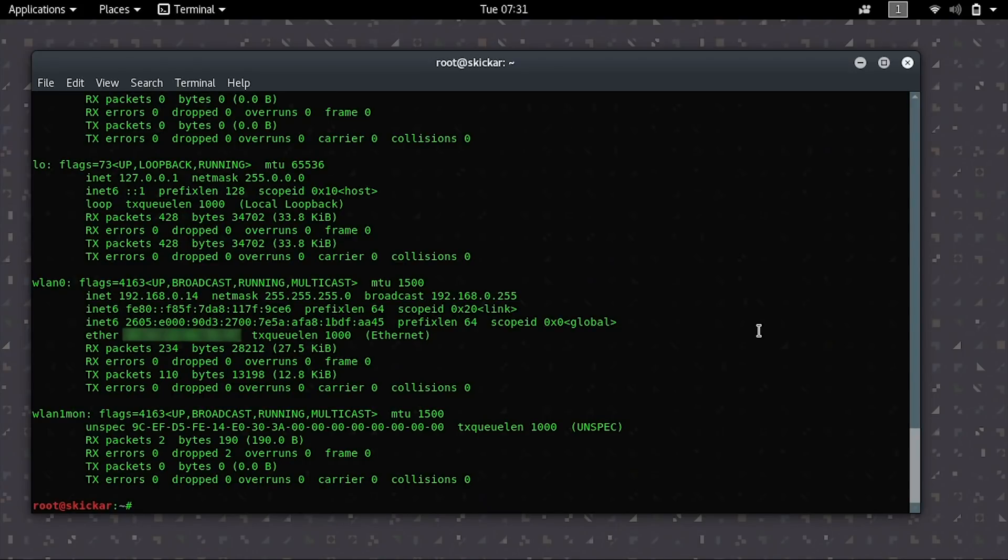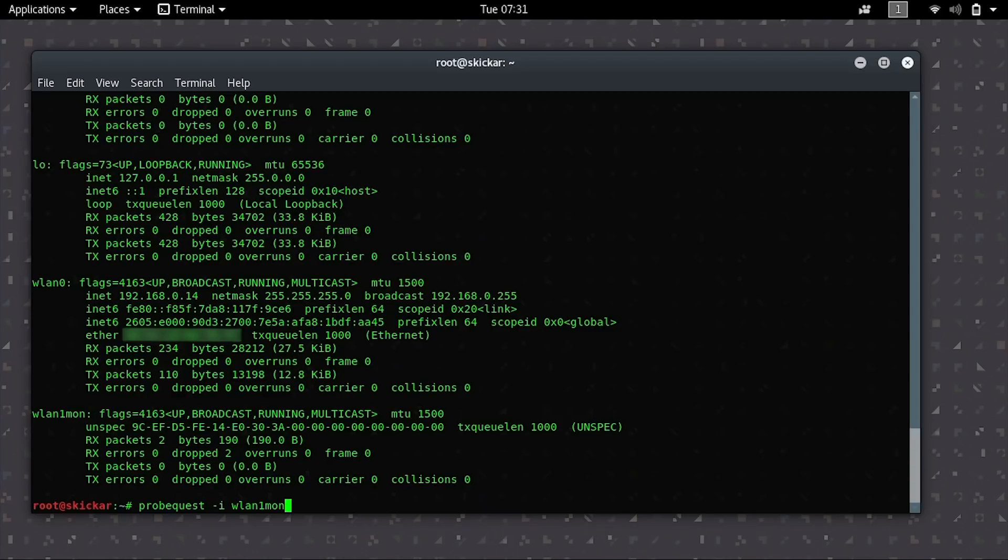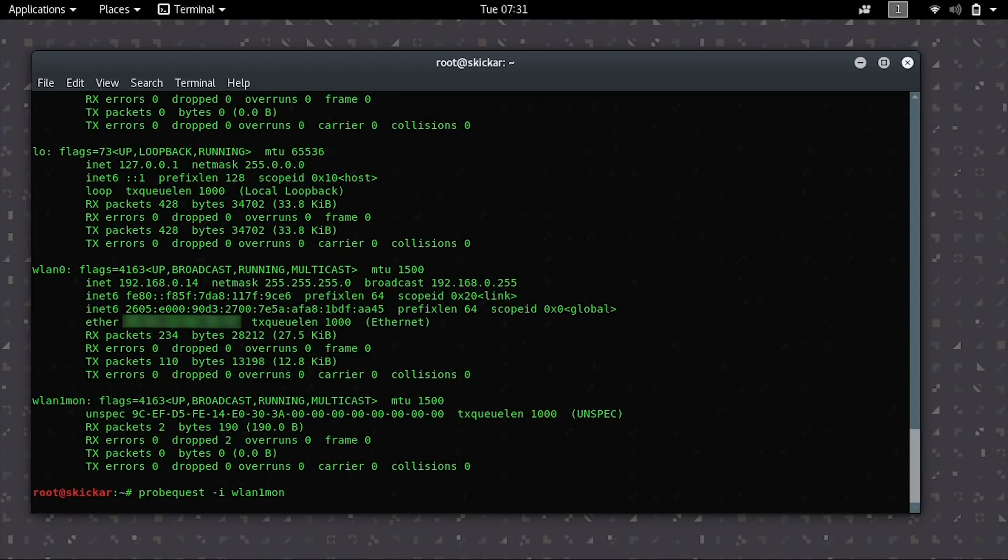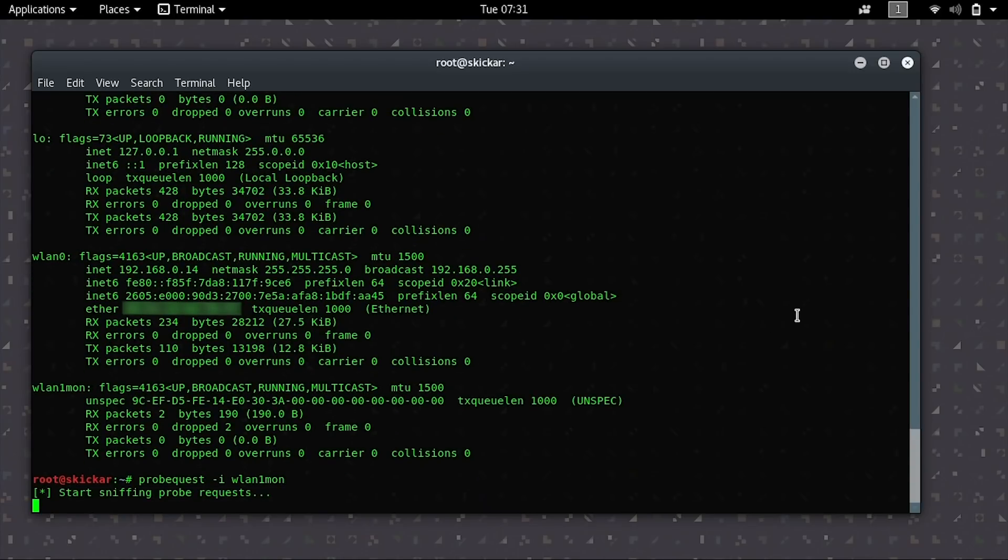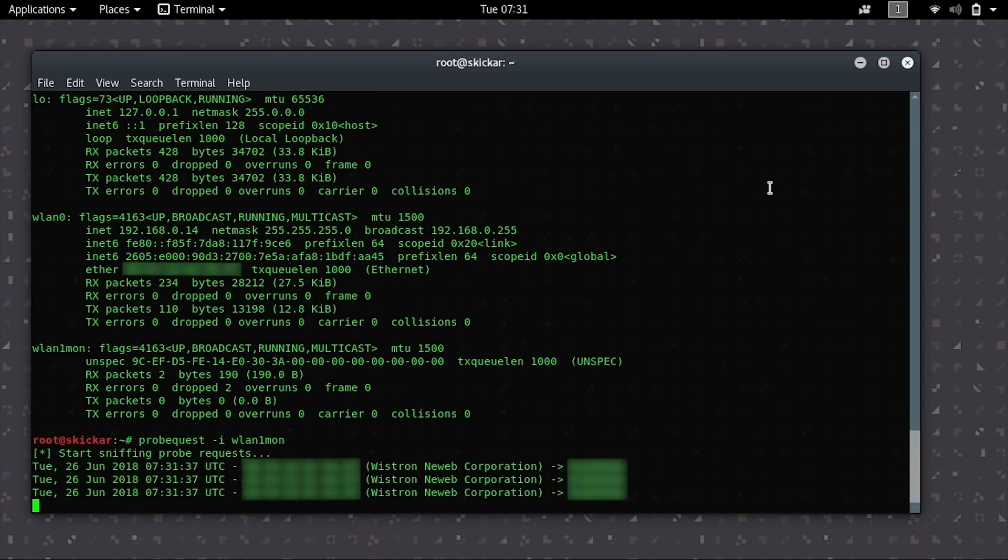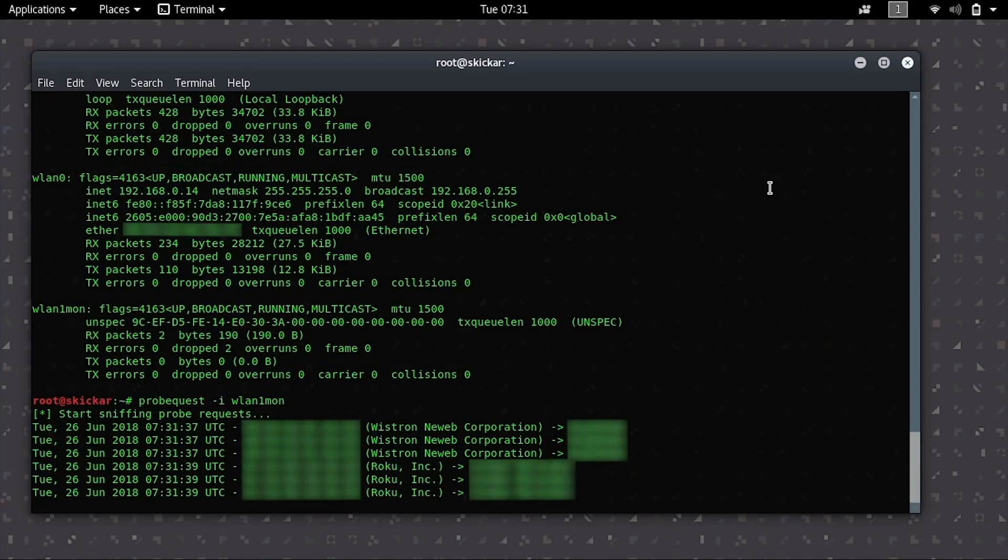Now we can go ahead and type probe quest -i WLAN1mon and press return. And this should start to listen for various probe frames that are in the area and display a list that has been parsed to give you a lot of information about what's going on.